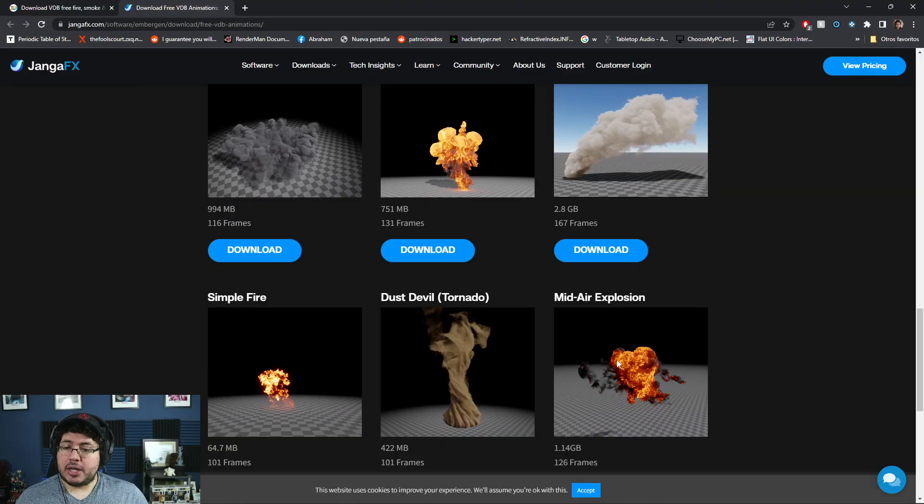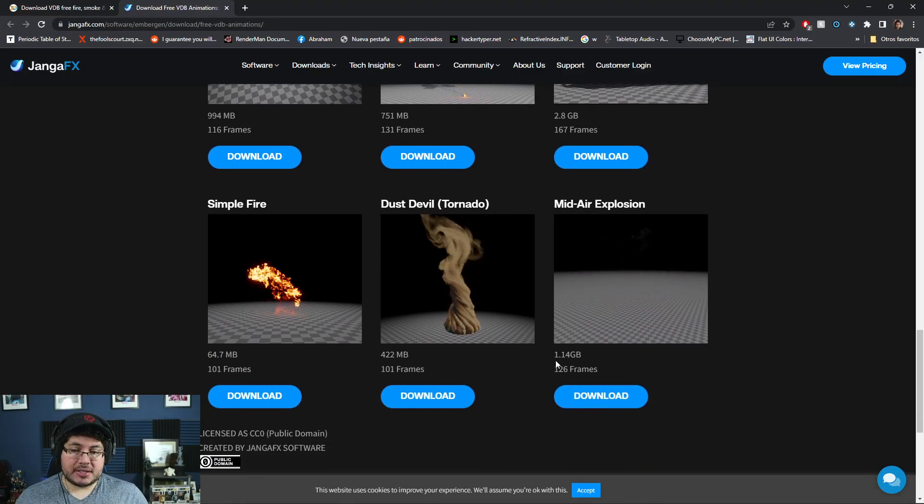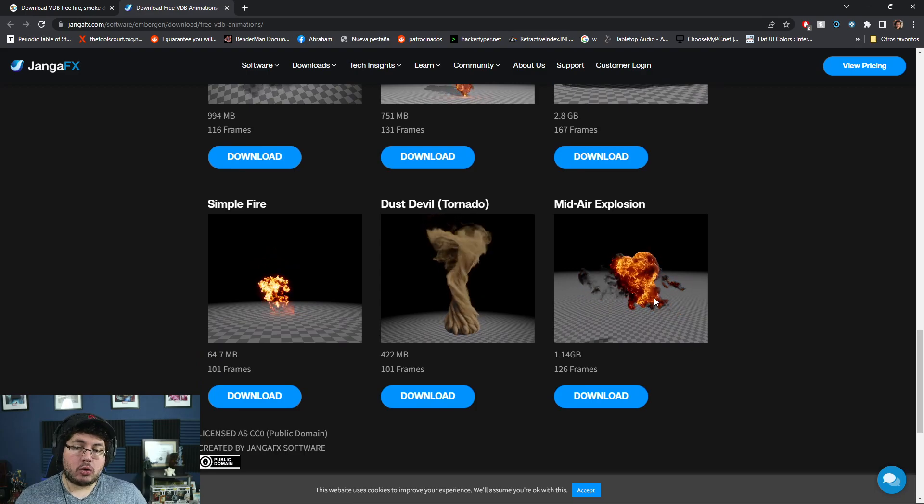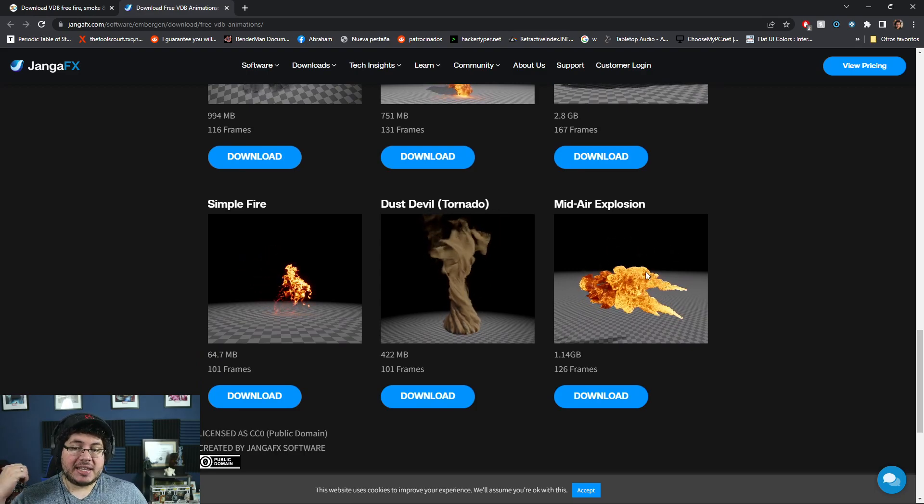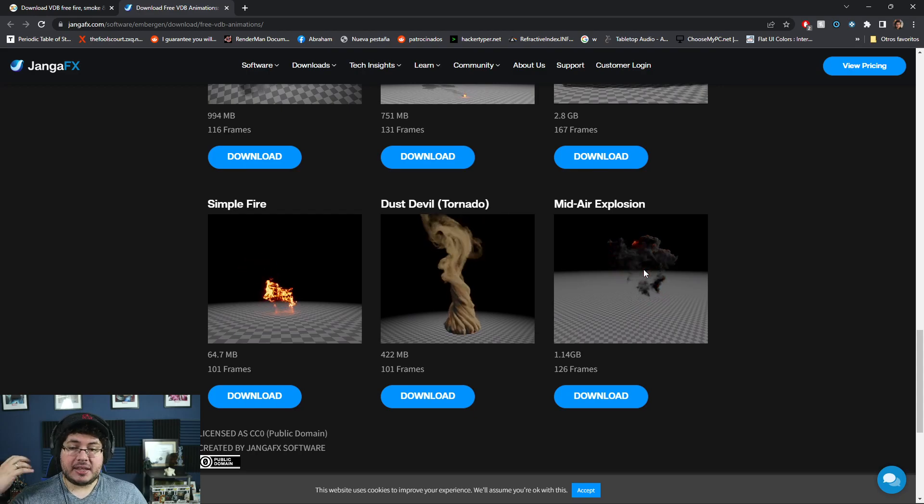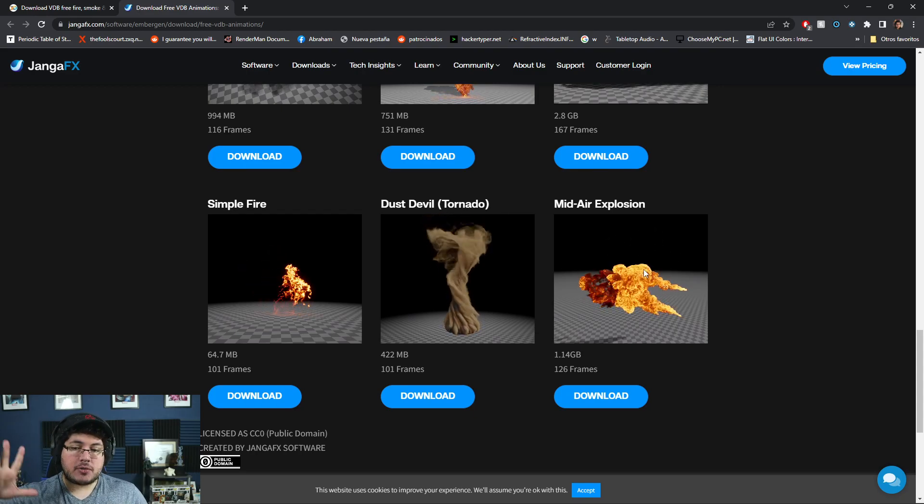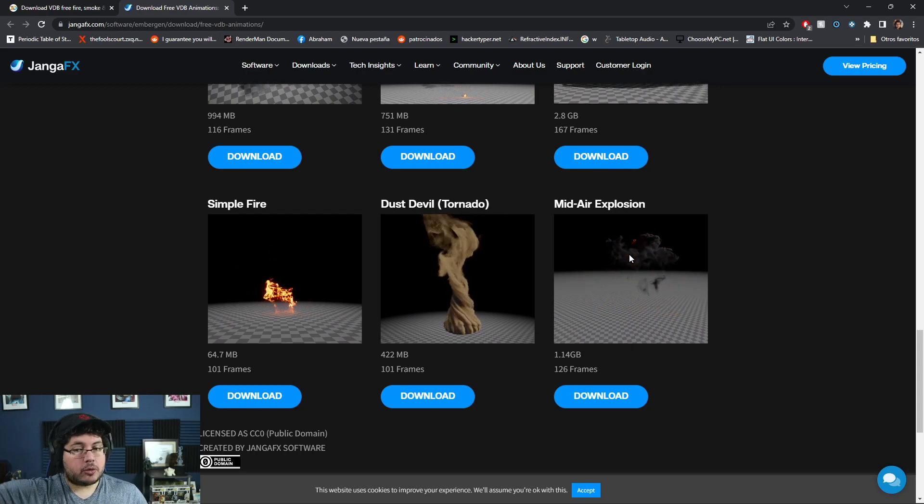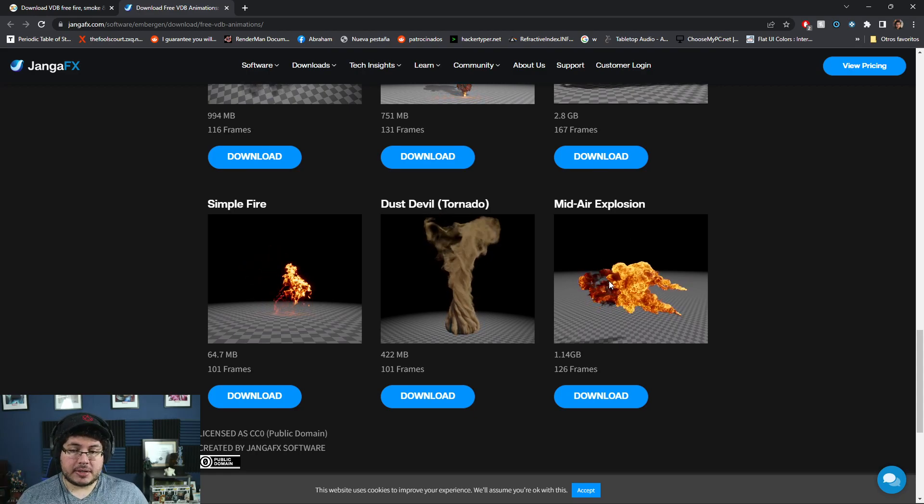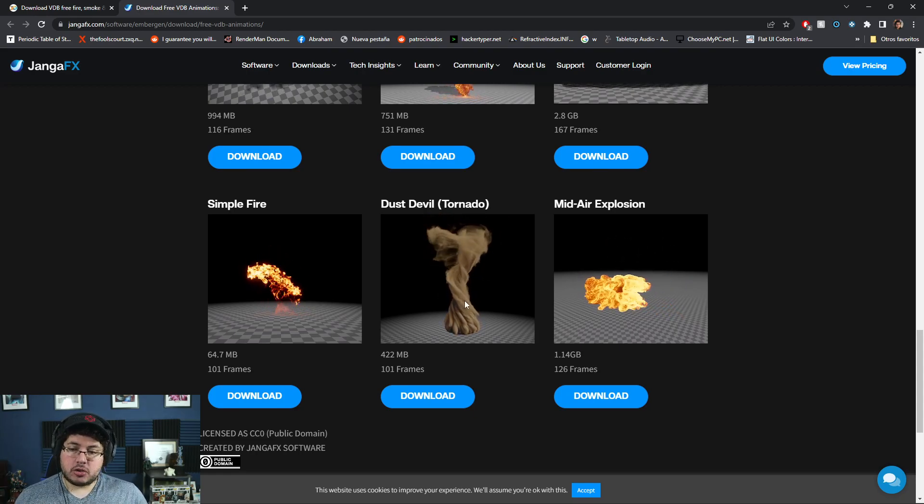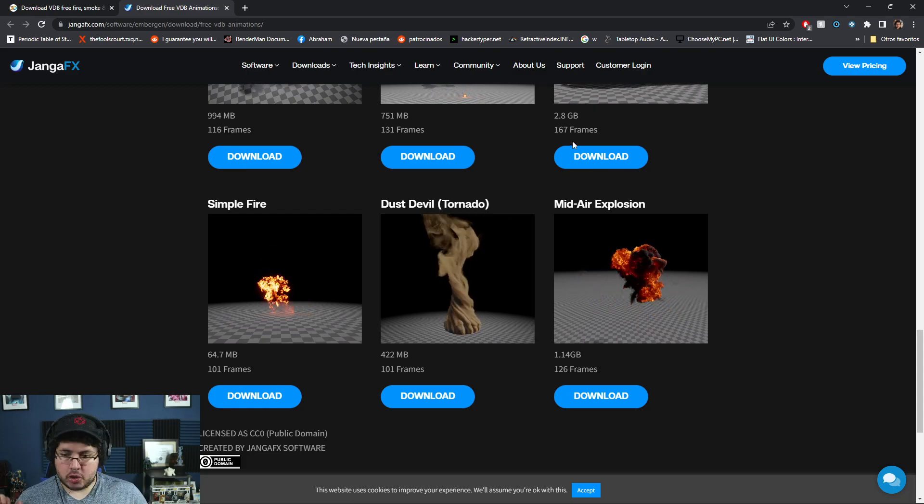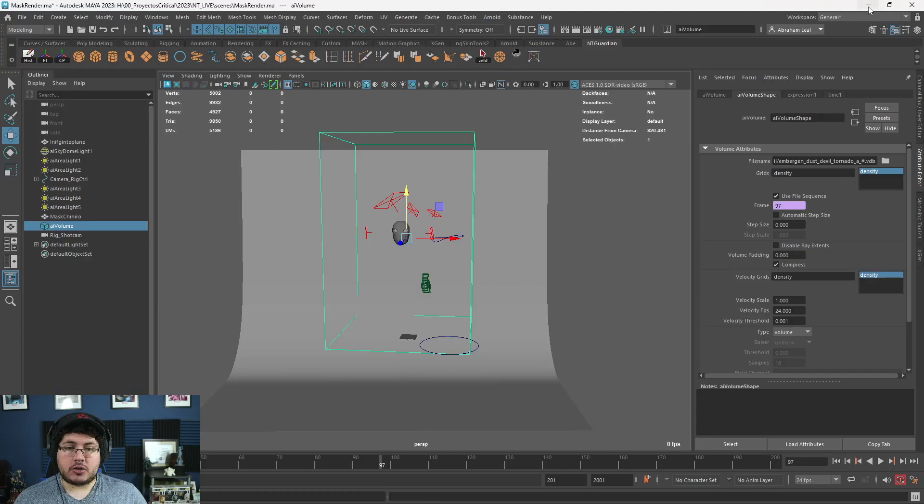So for instance, if we were to download one of these explosion ones, as you can see, it's a little bit heavier. Why? Because not only are we getting the density of the element, we're also getting the temperature of the smoke. We're getting the dispersion and stuff. So by using all of those other channels, we're going to be able to render this as a fiery explosion. This one, as you can see right here, is just smoke. We're just going to get a very nice and interesting density.